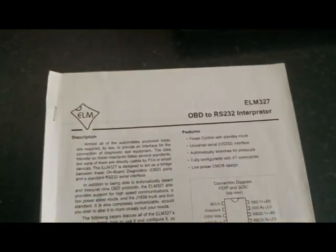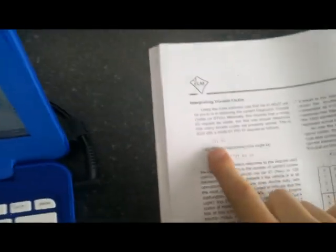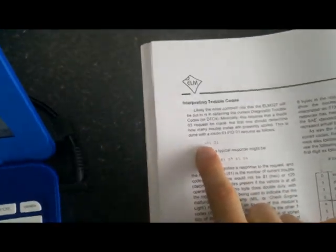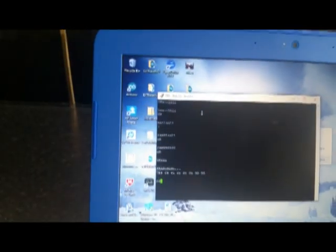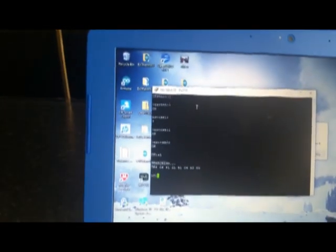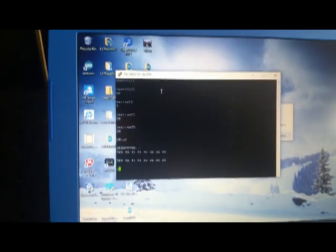Now let's check how many trouble codes there are. To do that, let's have a look at the instruction manual for the ELM 327. At page 34, we have got this command here, 0101, which is to know how many trouble codes there are. 0101, there we go.